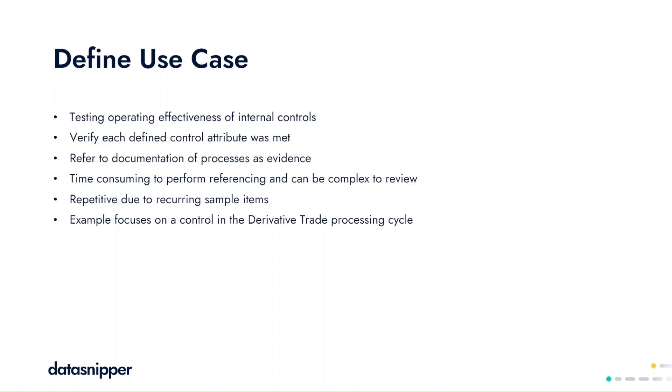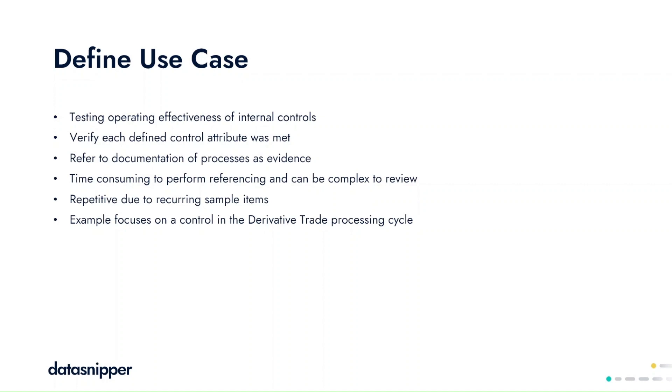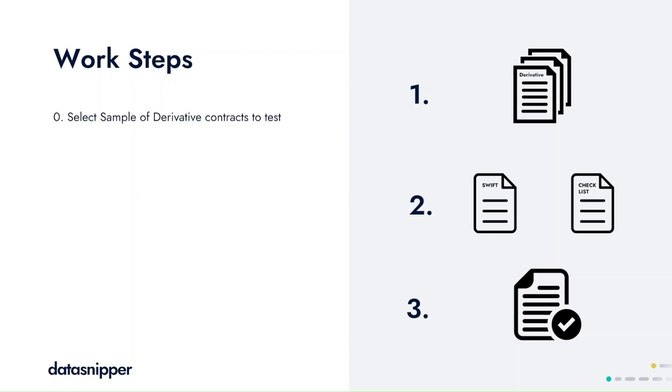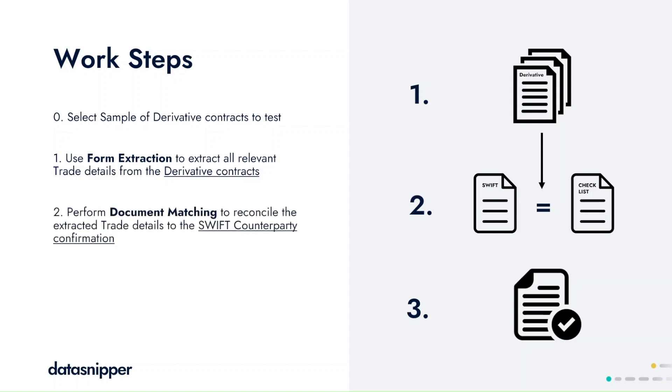We have multiple work steps, the first one being the selection of our derivative contracts to test. As these derivative contracts are in a standardized nature, we'll use form extraction to extract all the relevant trade details from the respective derivative contracts, and we'll then subsequently reconcile that to the underlying SWIFT messages in the checklists by using document matching.